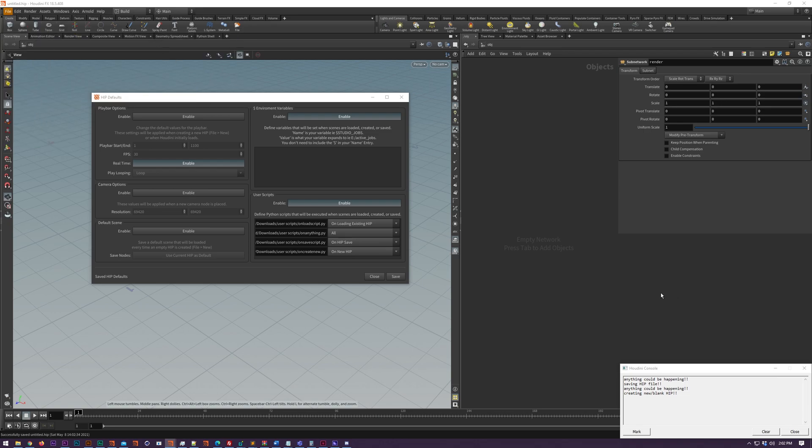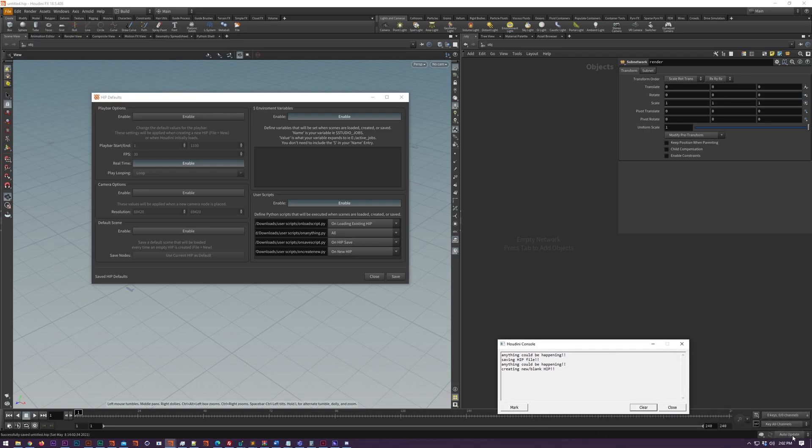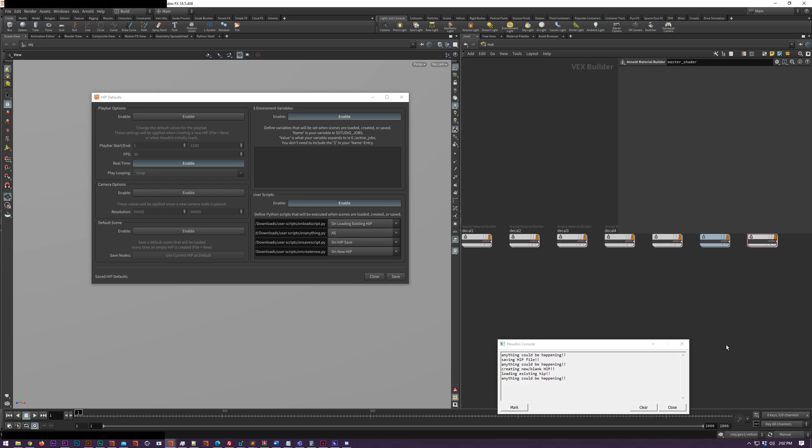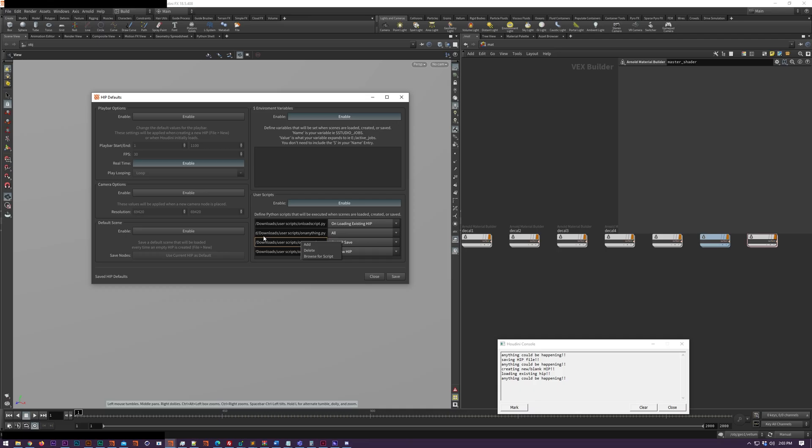As soon as you click save, any of these actions - loading, creating a new HIP file, whatever it is - happens immediately. You don't need to restart Houdini or anything like that. You can enable or disable any of these options with the enable button at the top.